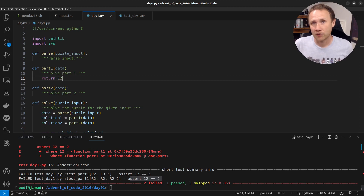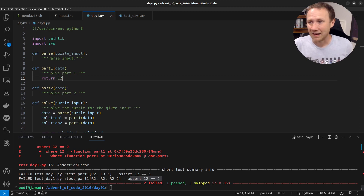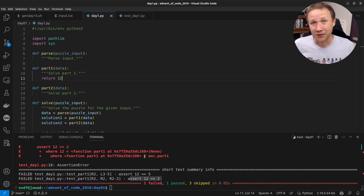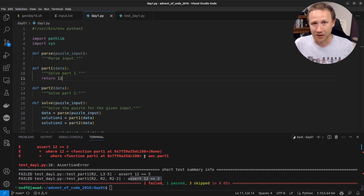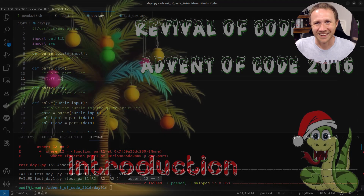That's my introduction to how I'm going to work through the Revival of Code 2023, solving the 2016 Advent of Code over the course of about two months. I'm going to create a playlist with all the videos, and every couple days I'll put out the next video using this TDD strategy. If you want to do it with me, join the Python Discord — there are people talking about it there. Leave me comments, hit me up on Twitter, send me your code — I'd love to check it out. Thanks, and I'll talk to you next time!